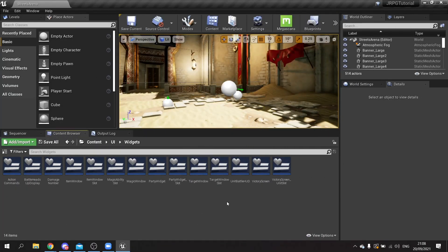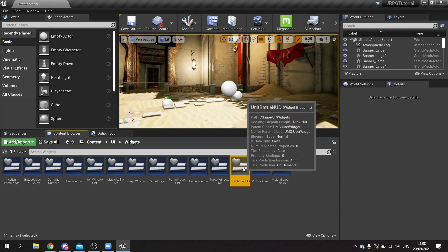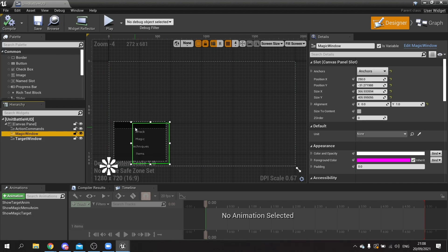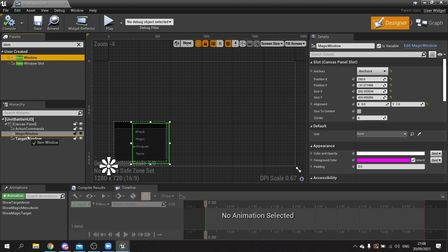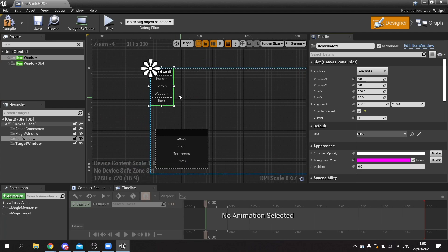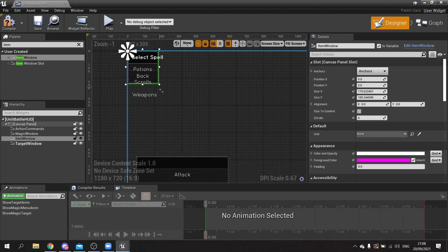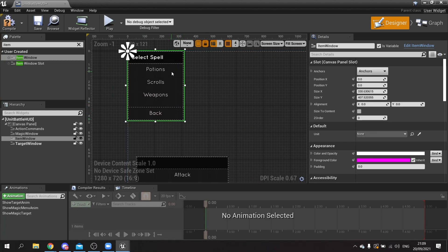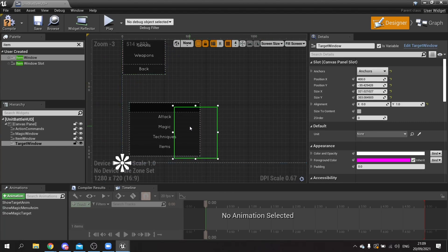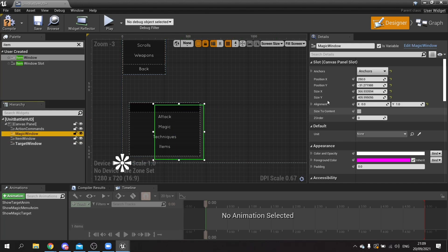Much like the magic window, we're going to put this onto our character's unit battle HUD. We find it here — there's the magic window, it's just invisible because it's not seen at the start of the game. Likewise, we're going to put in our item window. We'll tick 'size the content', fill it up, and I might make it a little bit wider, so we'll untick that and drag it down. I just realized it still says 'select spell' — we'll change that in a minute. I'll resize the magic window to match this size, which is 366, and copy that.